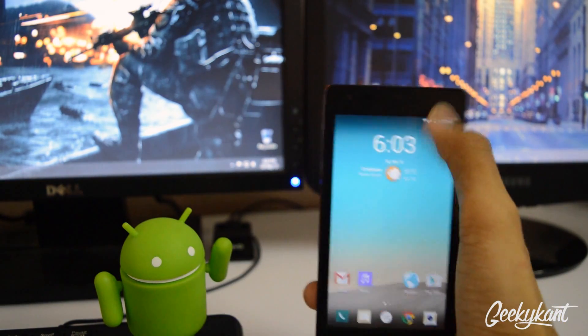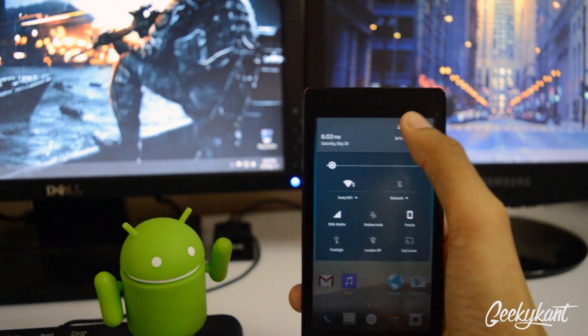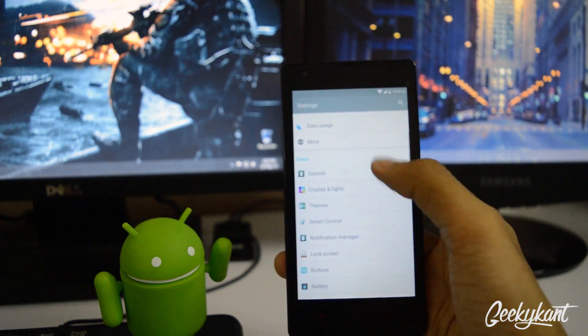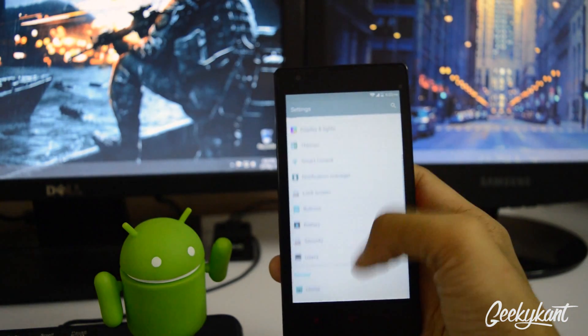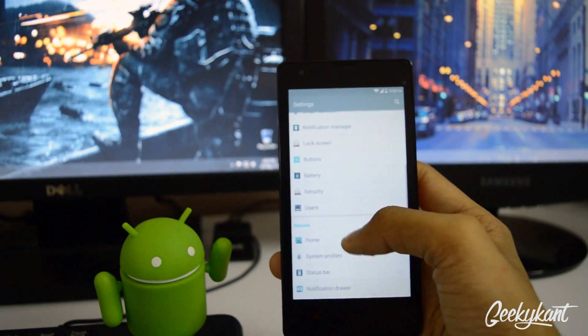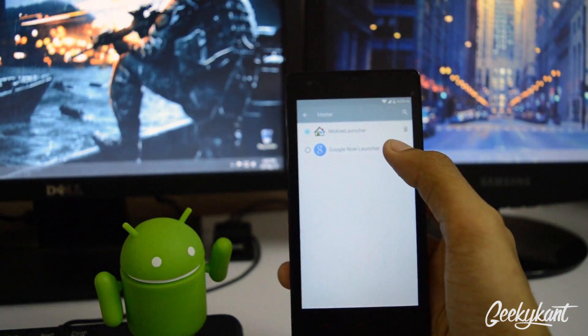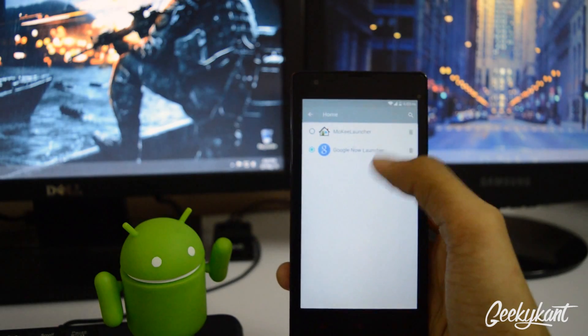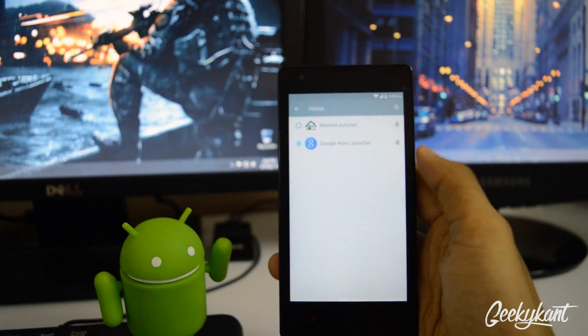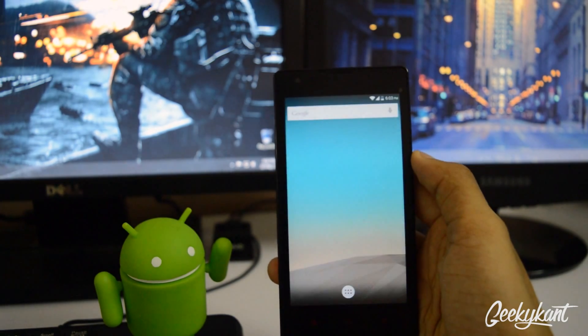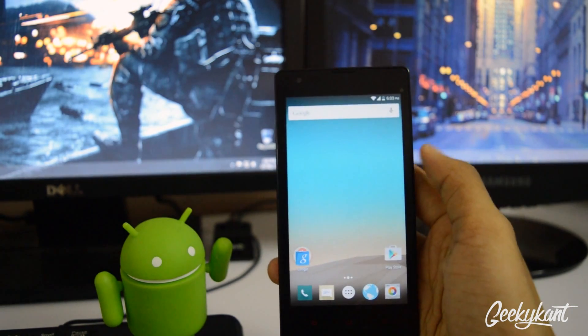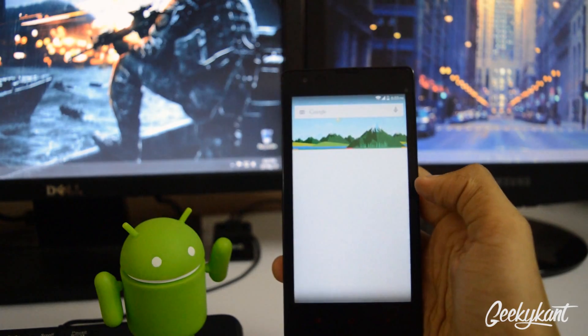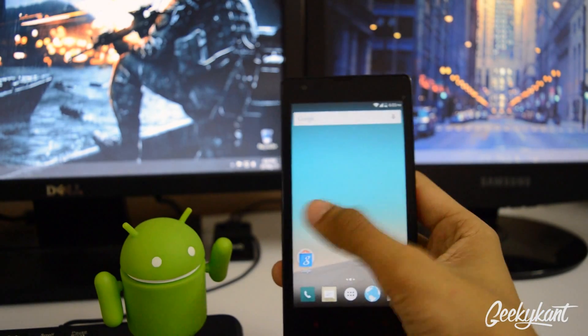So you'll just need to get into the settings, navigate to home and make sure you set the Google Now launcher as default. Then click on home and you'll find that you get the new launcher.